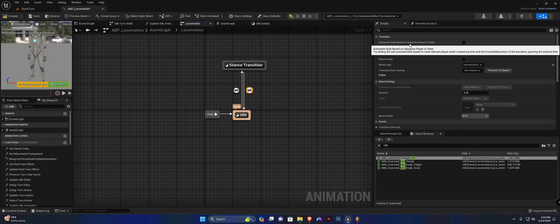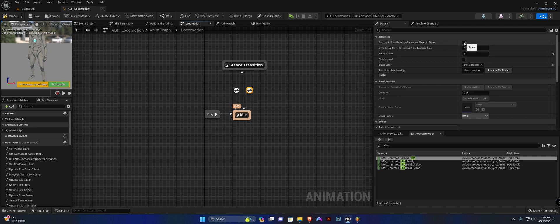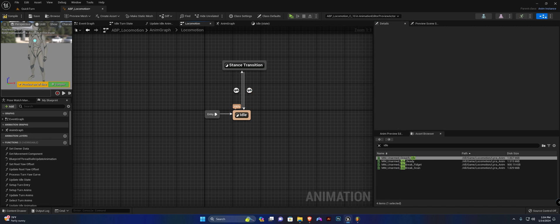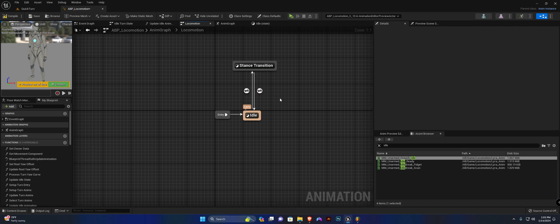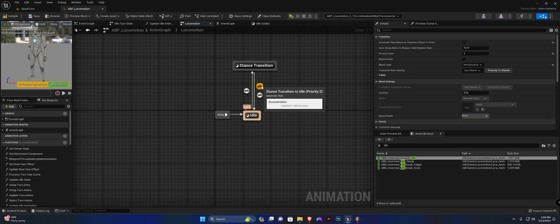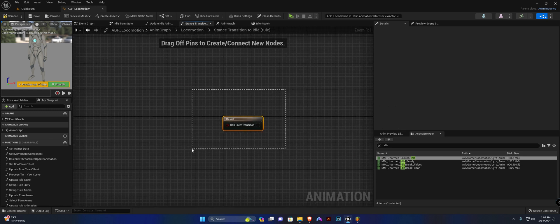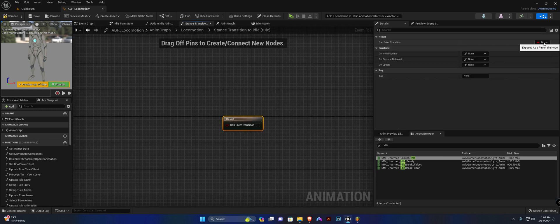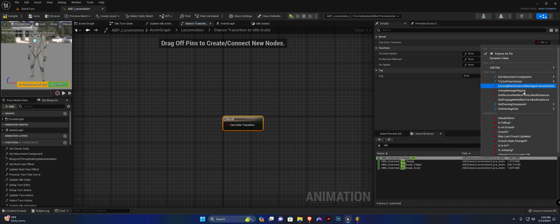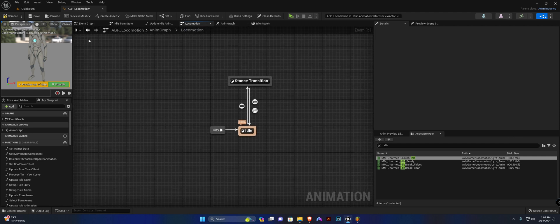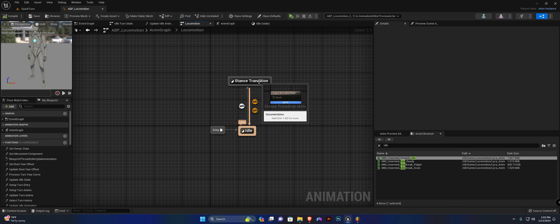Set 'automatic rule based on sequence player and state' to true. Next, create another transition from stance transition to idle — not the one we already created, the other one. Open it up, highlight the result, click the little pin, and select 'crouch state changed.'